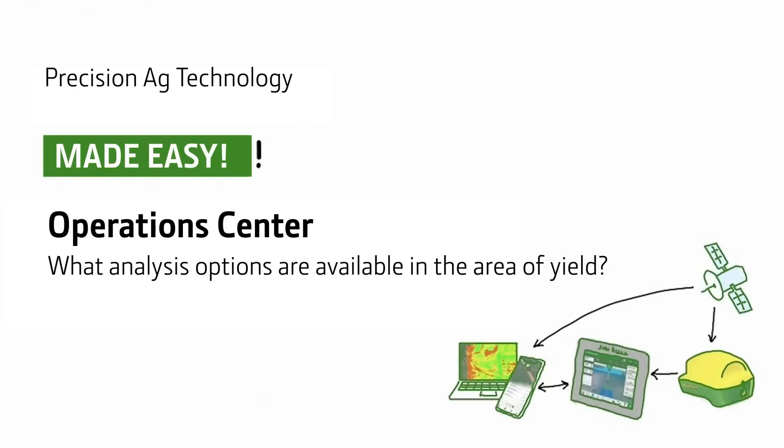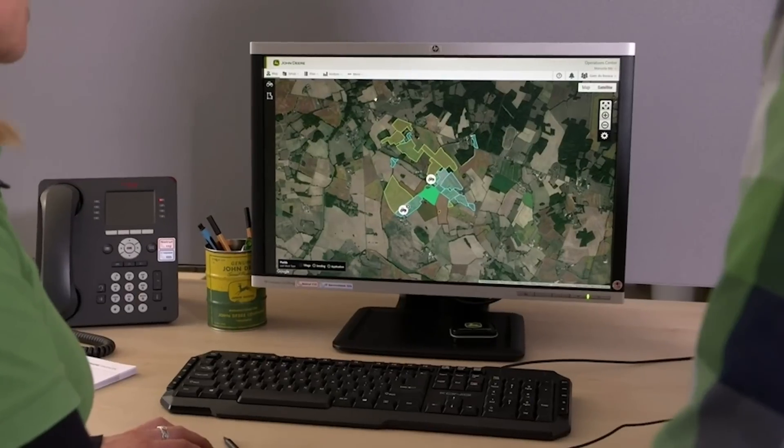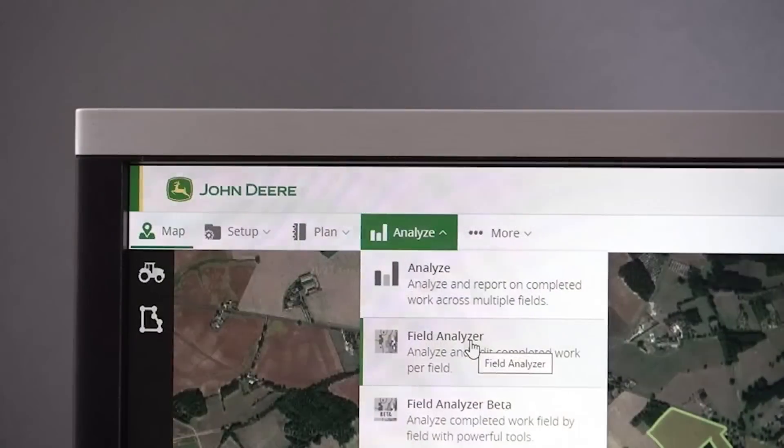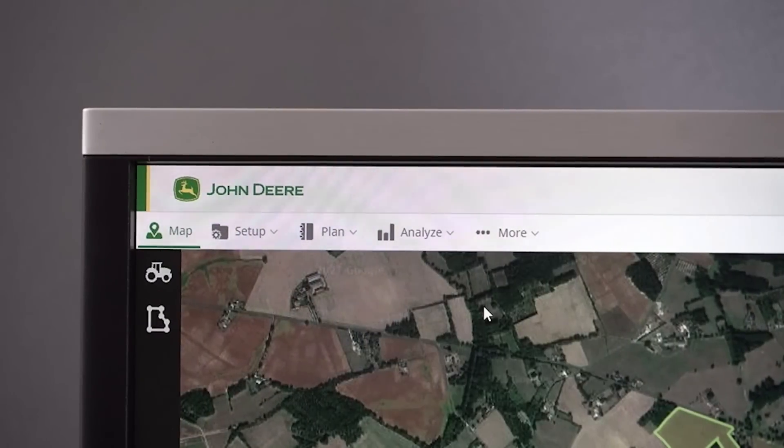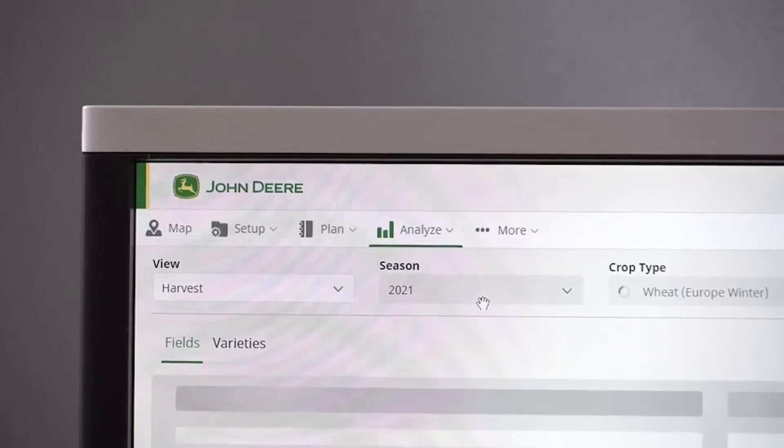Manuela, what can I analyze today already with the Operations Center in the area of revenue? Well, Heine, let's take a look at what kind of yield we had in winter wheat last harvest. You can see that in the Operations Center here. For example, in this overview I can instantly see the total harvested area and the average dry yield.